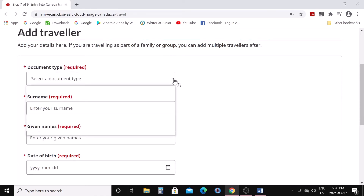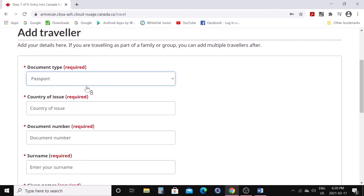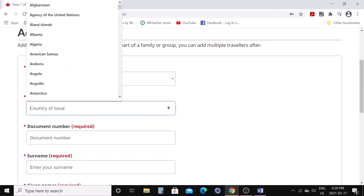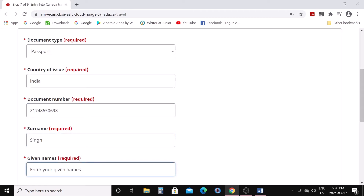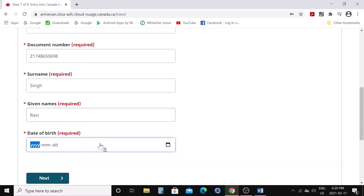Here you need to fill in your document type. If you are on mobile, you can scan your document and it will capture all the information automatically. Otherwise, enter the details manually: country — for example India — your passport number, surname, first name, and date of birth. Note: as an international student the birth year should be appropriate, so I'll use 2000.